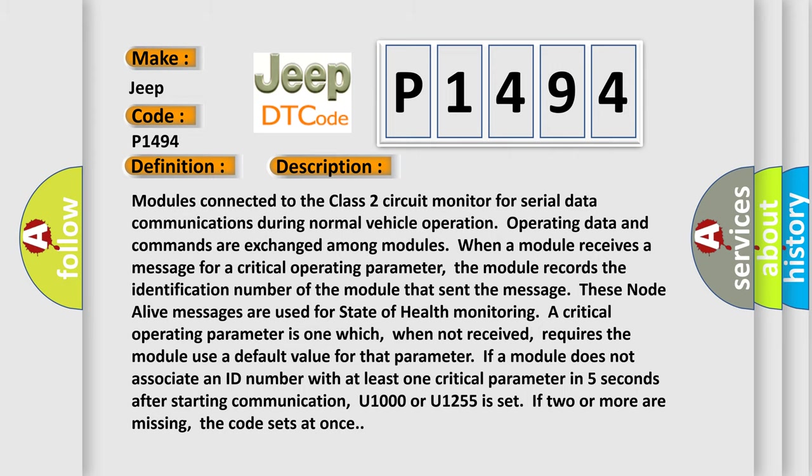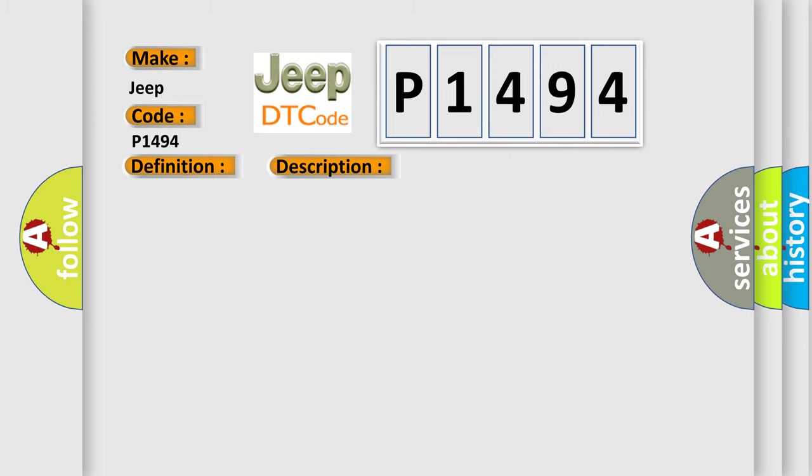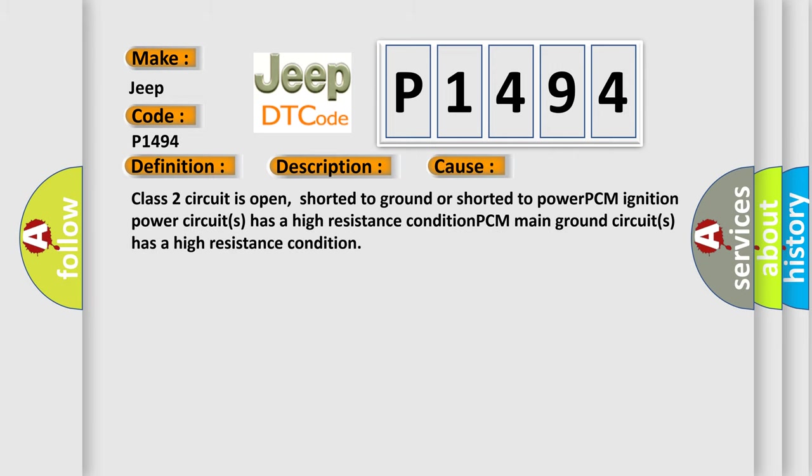This diagnostic error occurs most often in these cases: Class 2 circuit is open, shorted to ground or shorted to power. PCM ignition power circuits has a high resistance condition. PCM main ground circuits has a high resistance condition.